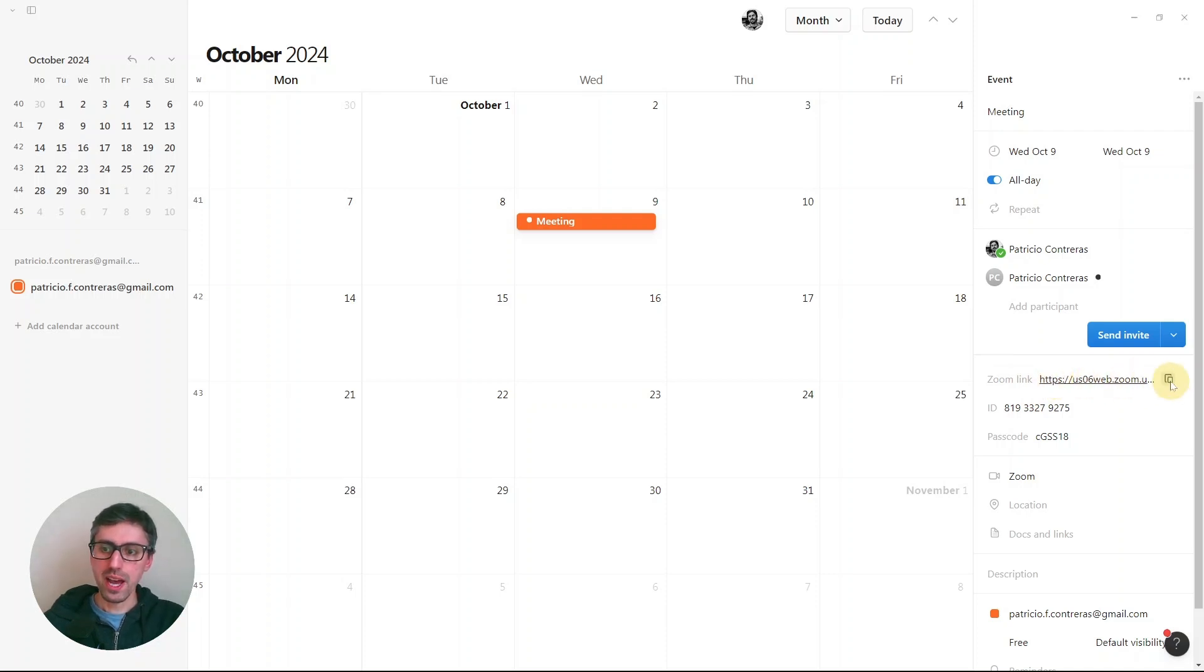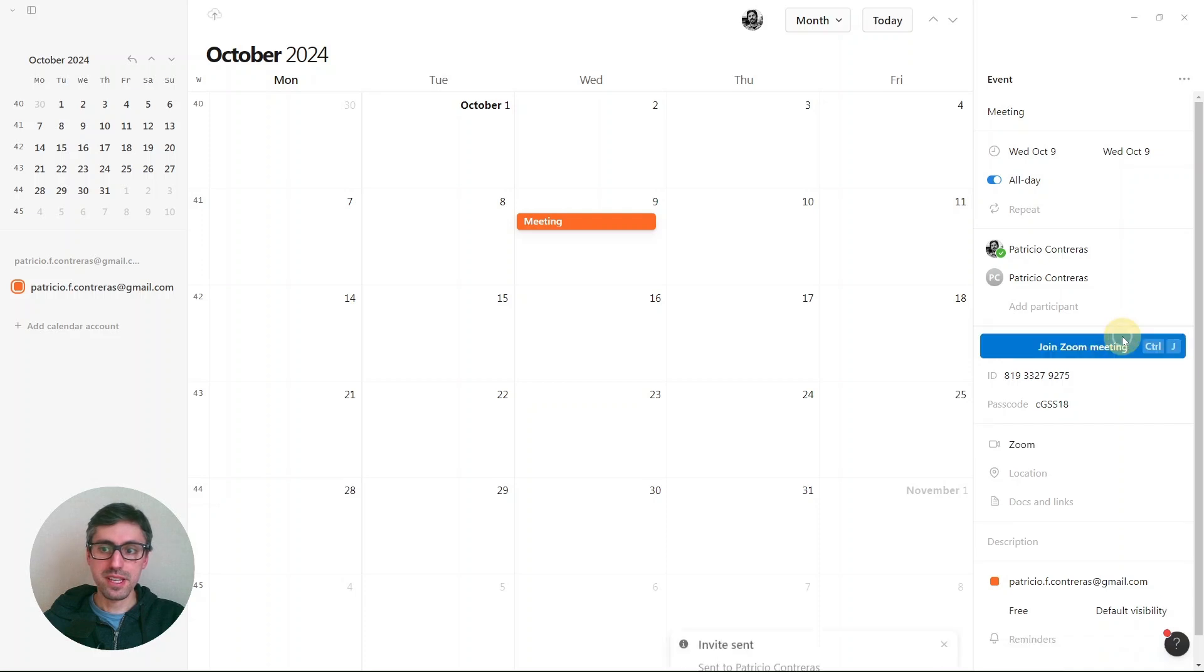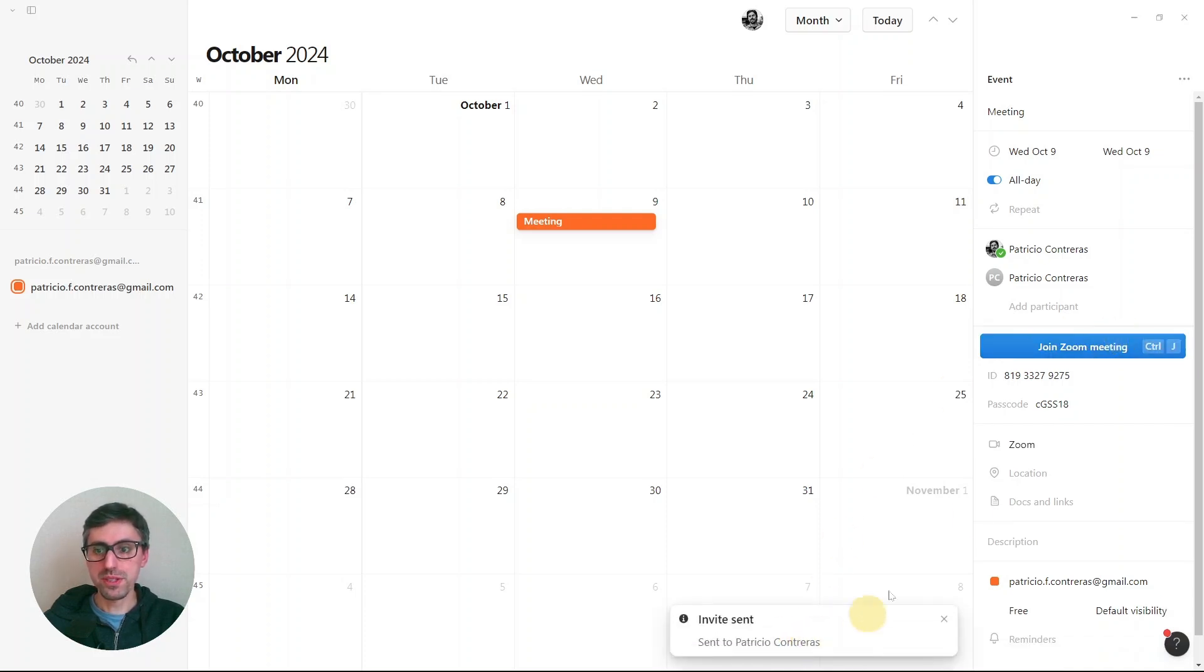So now I have it here. I have the ID and passcode, and that's it. So simple. I can press here to send the invite, and it's going to send it to the other person.